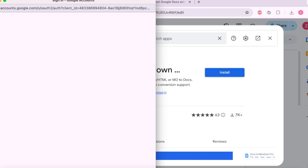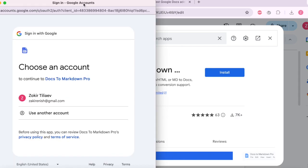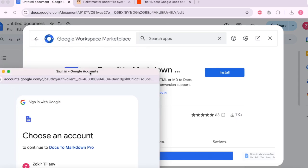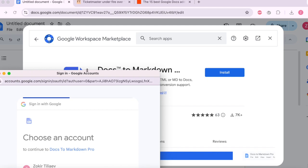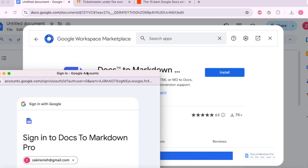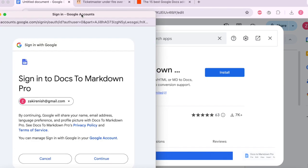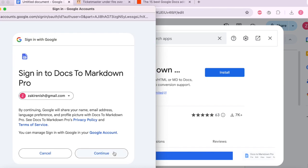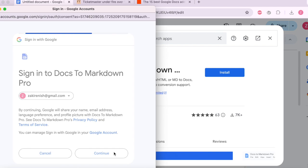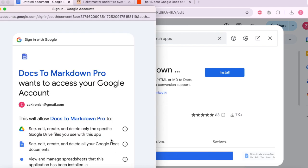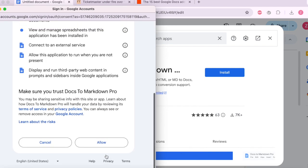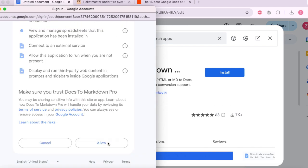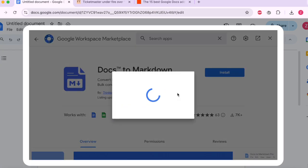Now we have to sign in to our Google account. We got to continue again. Got to allow more stuff.